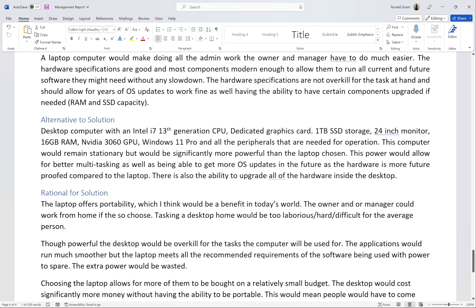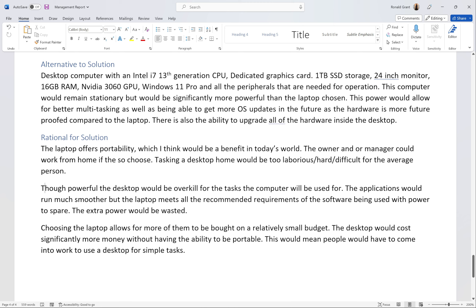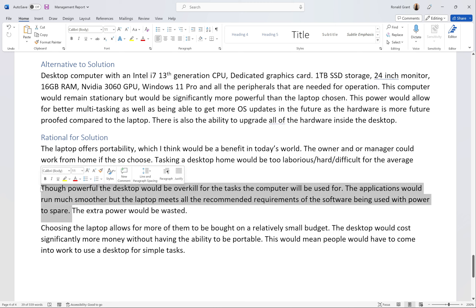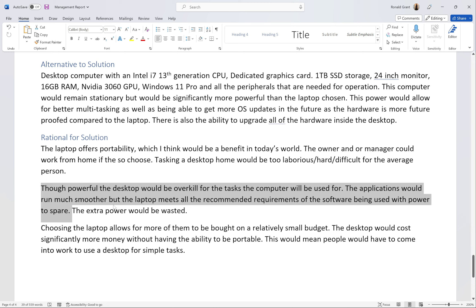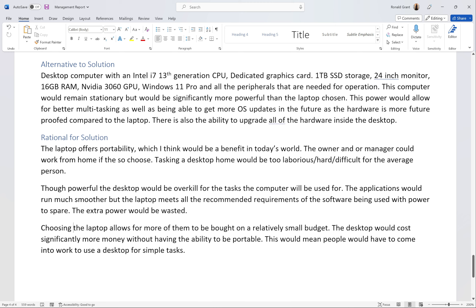For the rationale: the laptop offers portability, which is a benefit today — the owner or manager could work from home, whereas taking a desktop home would be very difficult. Though powerful, the desktop would be overkill for the tasks involved; the laptop meets the recommended requirements of all the software being used with power to spare. I checked the specs of every piece of software — none needed more RAM or storage than the laptop provides — so the extra power of the desktop would be wasted.